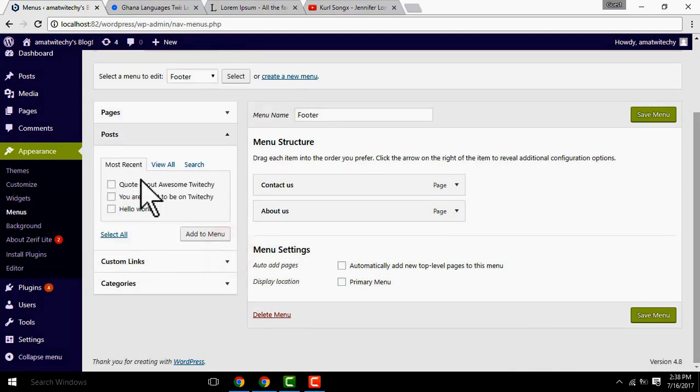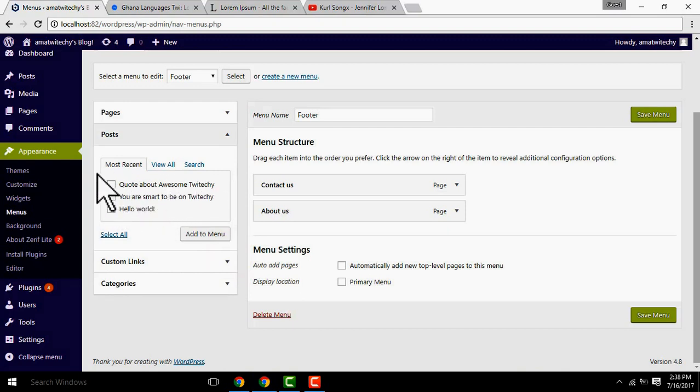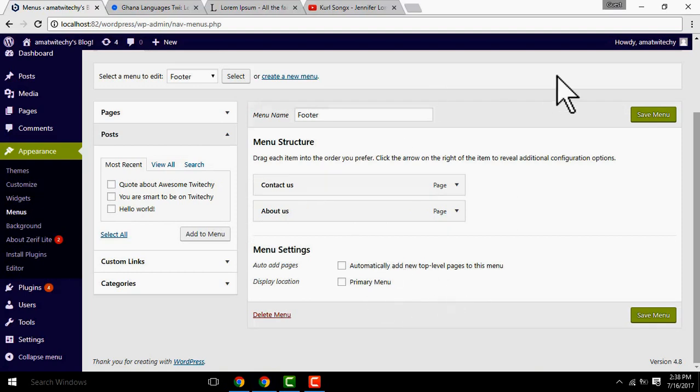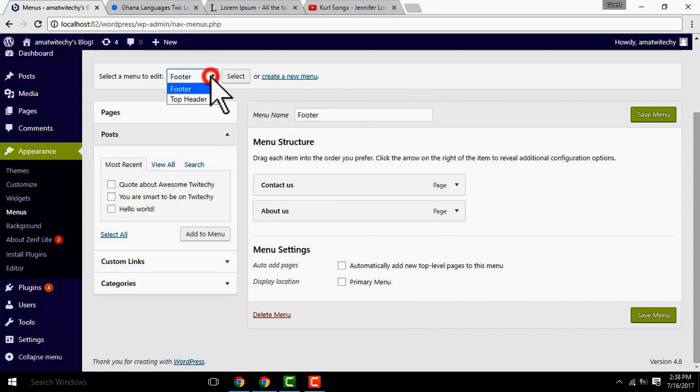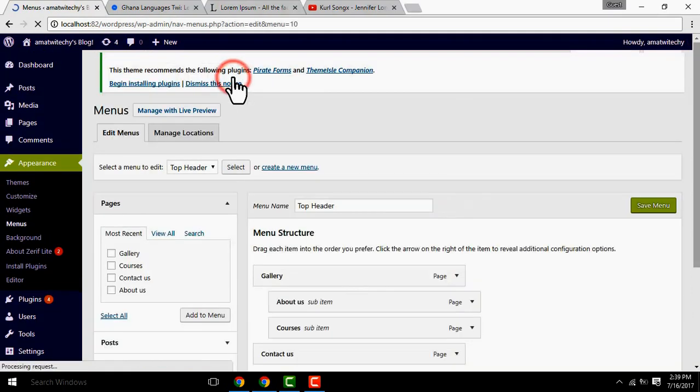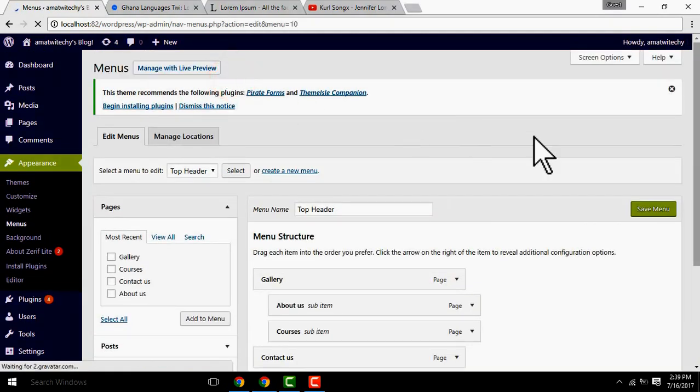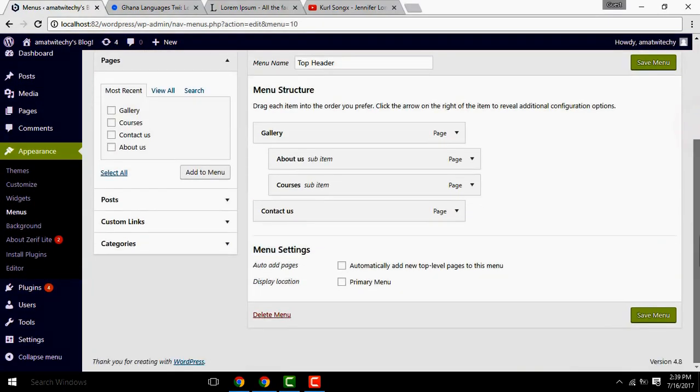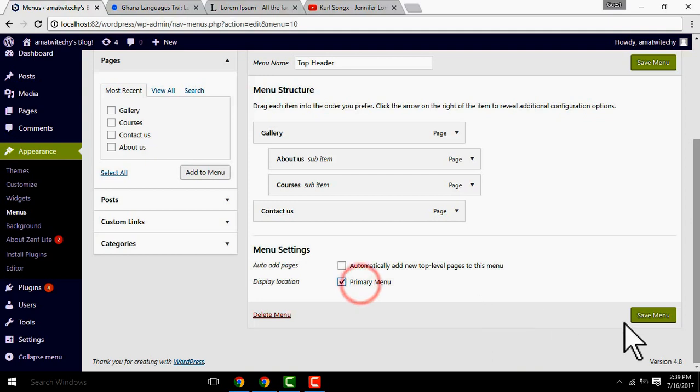You don't have to use the menu, but you can use the primary menu when you create your website. If you want to use the primary menu, there is a header. You can select the menu to edit, you can select the top menu, and you can save.